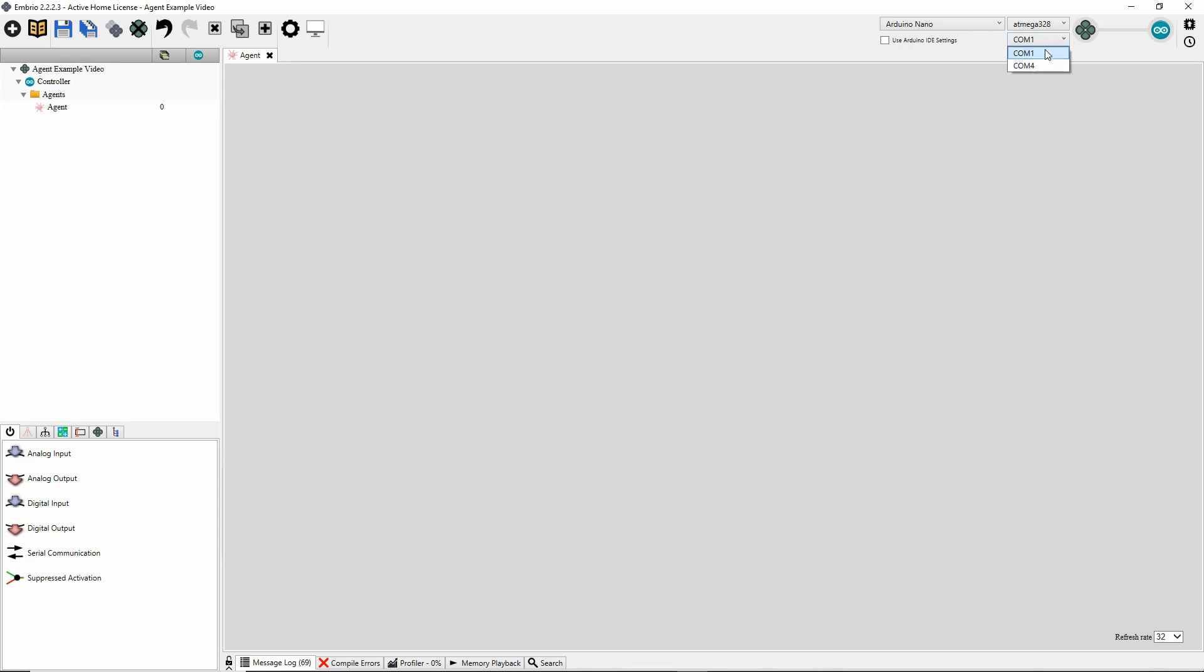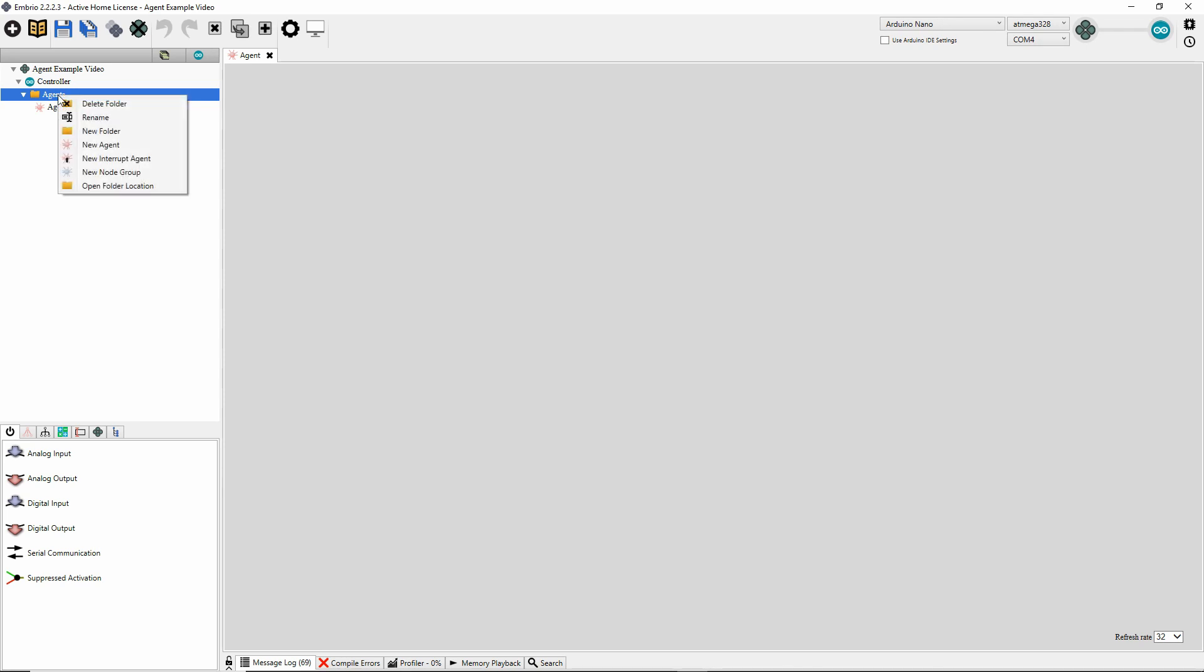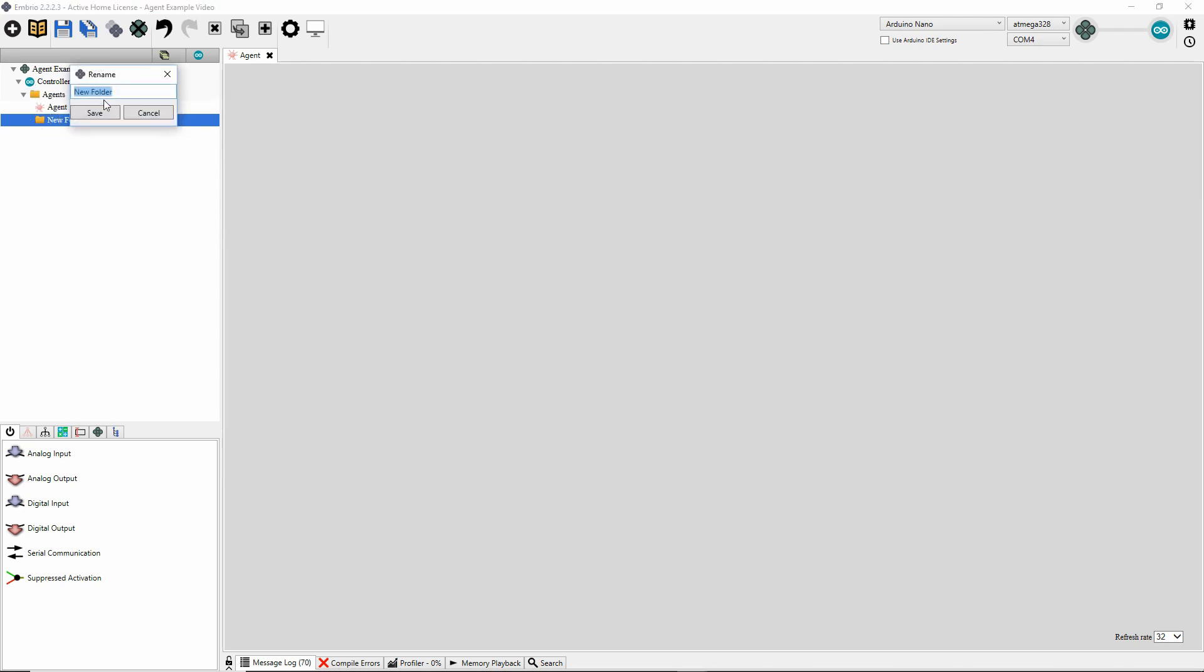So when I start on a new project, first I like to do the input and output agents. That way I can work with a connection and not have to upload again. So over here in the project tree, this is where we create our agents. The project is made up of multiple agents and they're all running at the same time. So I'm going to make a new folder for IO, for input and output, make a new agent.